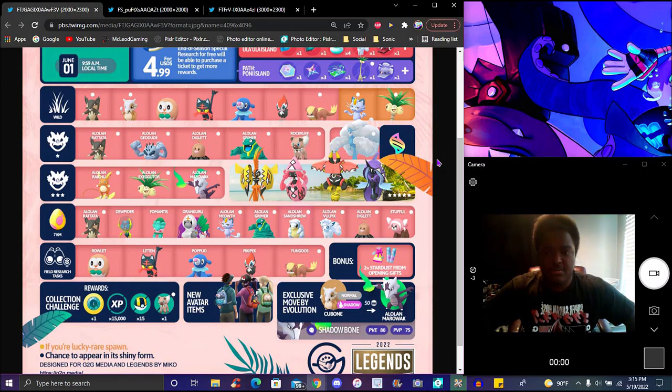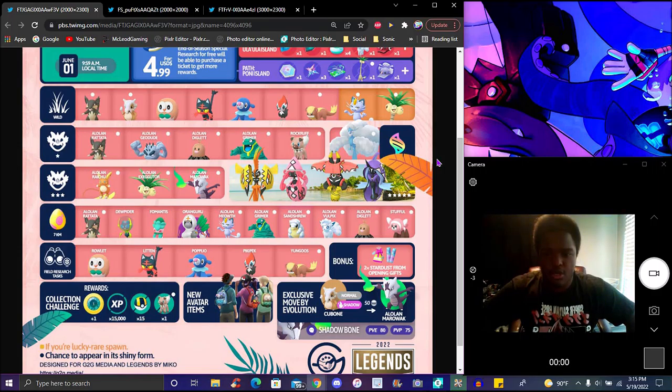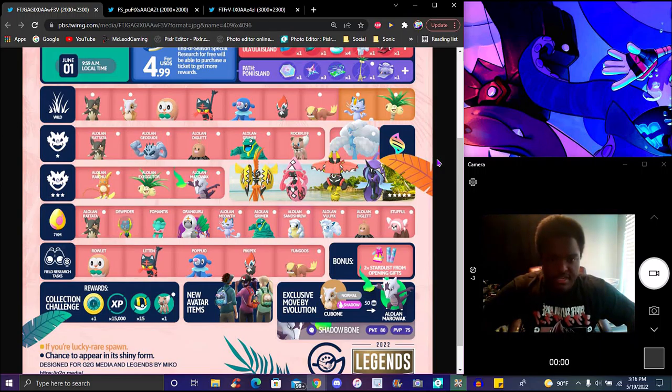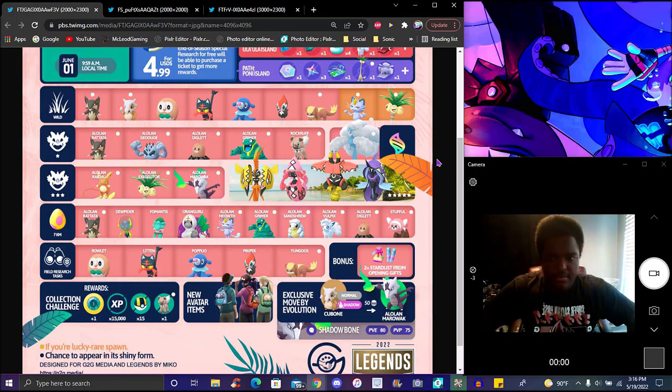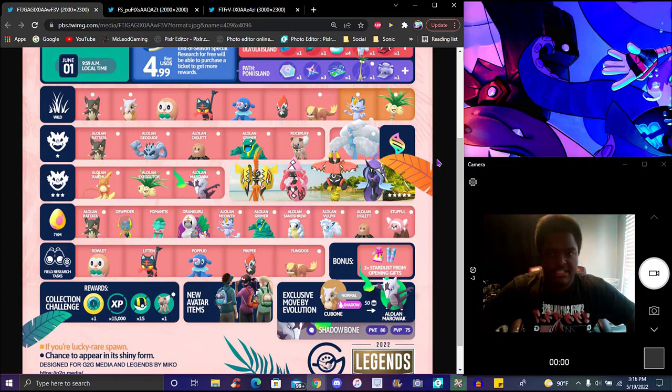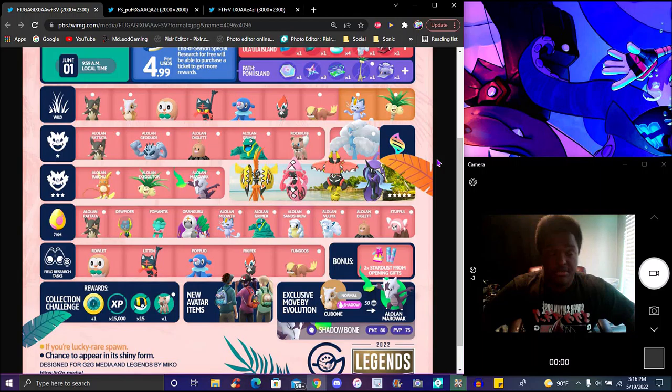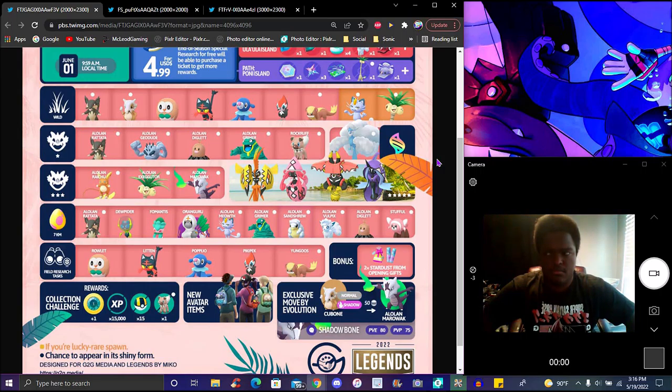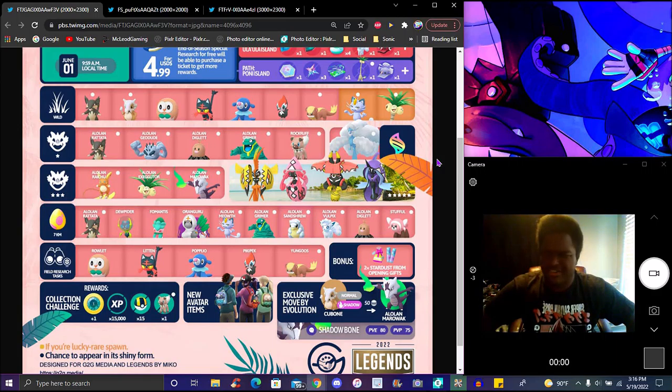Special research encounters will have Rowlet, Litten, Popplio, Pikipek, and Yungoos. But this will have attempts for Stardust from Gifts, which is going to be really good because the Geodude Community Day is coming up. This came up before that and we had this effect going on with spinning stops for Stardust and extra Stardust. That one's really, really cool.